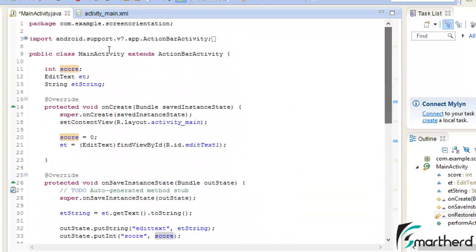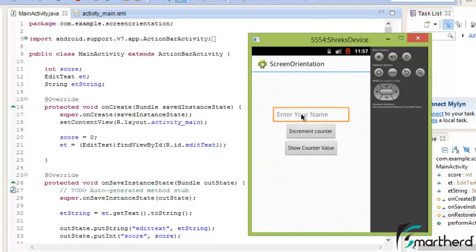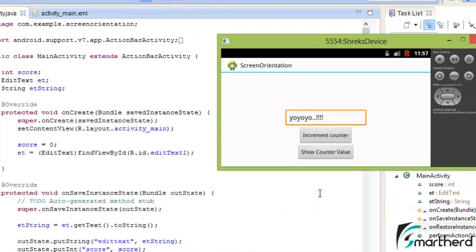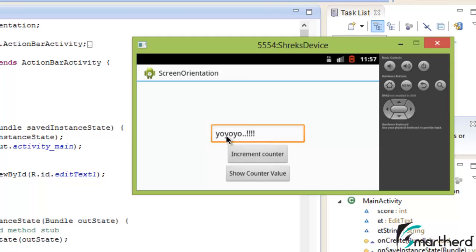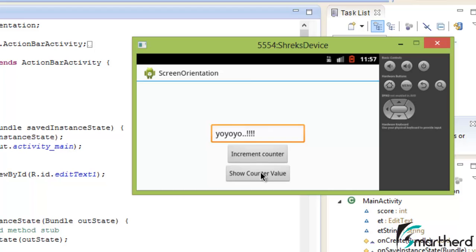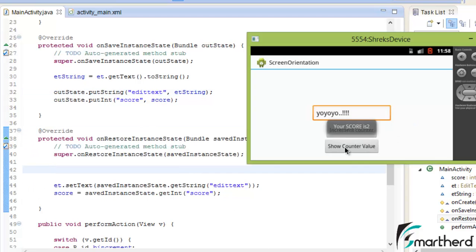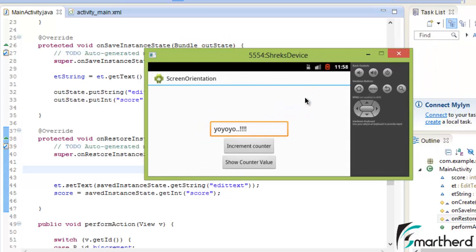Let's run our application and check — hopefully it runs successfully without any error. The app is running. Let's type in the edit text, increment the score, and check the value: your score is 2. Now let's change the orientation. The edit text value is definitely preserved — we safeguarded it. Let's check the counter value: your score is 2! Even after the orientation change, thanks to onSaveInstanceState and onRestoreInstanceState, the counter value of 2 is preserved from portrait mode. In this way you can also preserve the value of radio buttons, checkboxes, strings, integers, and floats. Make sure your app contains this flexibility.